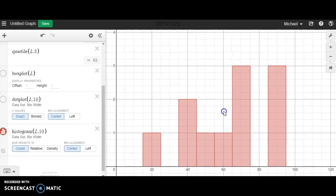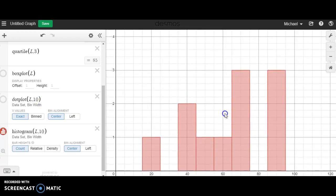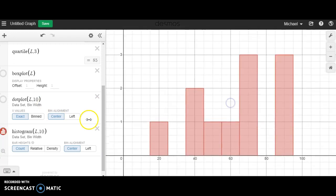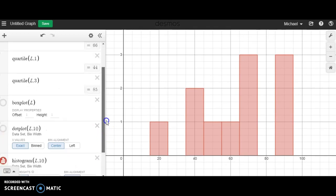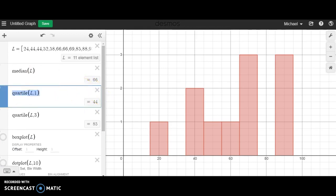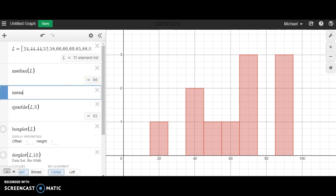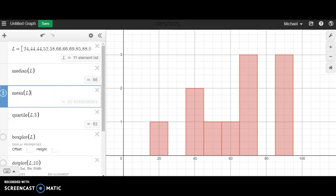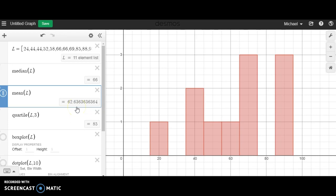And just by looking at this, if I were to guess, I would probably say that we're skewing a bit to the left. If I really wanted to confirm that, I know my median is 66. Let's see what our mean was: 62.6. So clearly our mean is smaller than our median, therefore we are a bit skewed left, so we can see that in the graph as well.